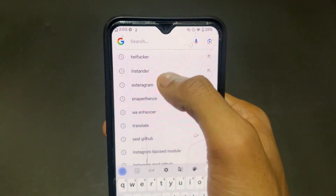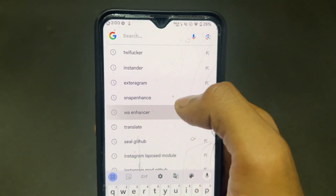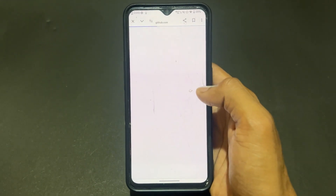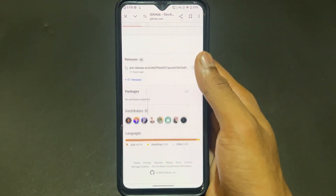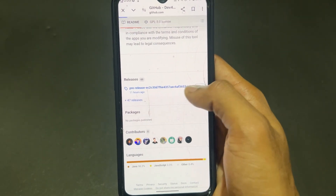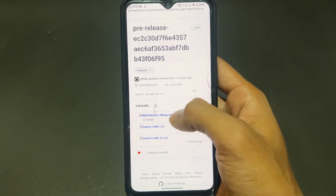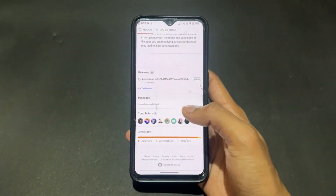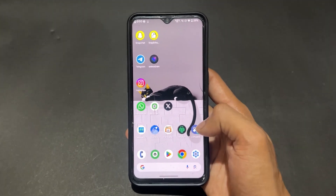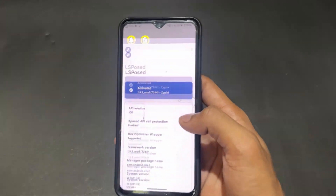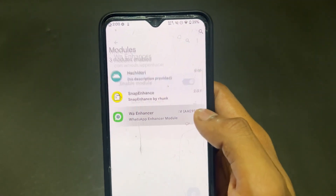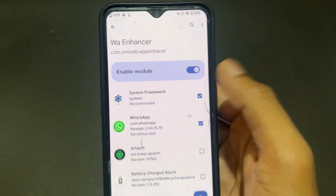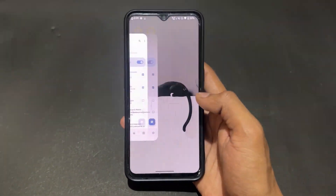For installation, first install official WhatsApp from Play Store and login your ID. Then open Google and search 'WA Enhancer', click on the open-source GitHub page, scroll down, and download the latest version. Click on the assets option, download the file, and install it. After that, open LSPosed module, make sure it's activated, go to Module section, enable WA Enhancer, and tick both System Framework and WhatsApp checkboxes.